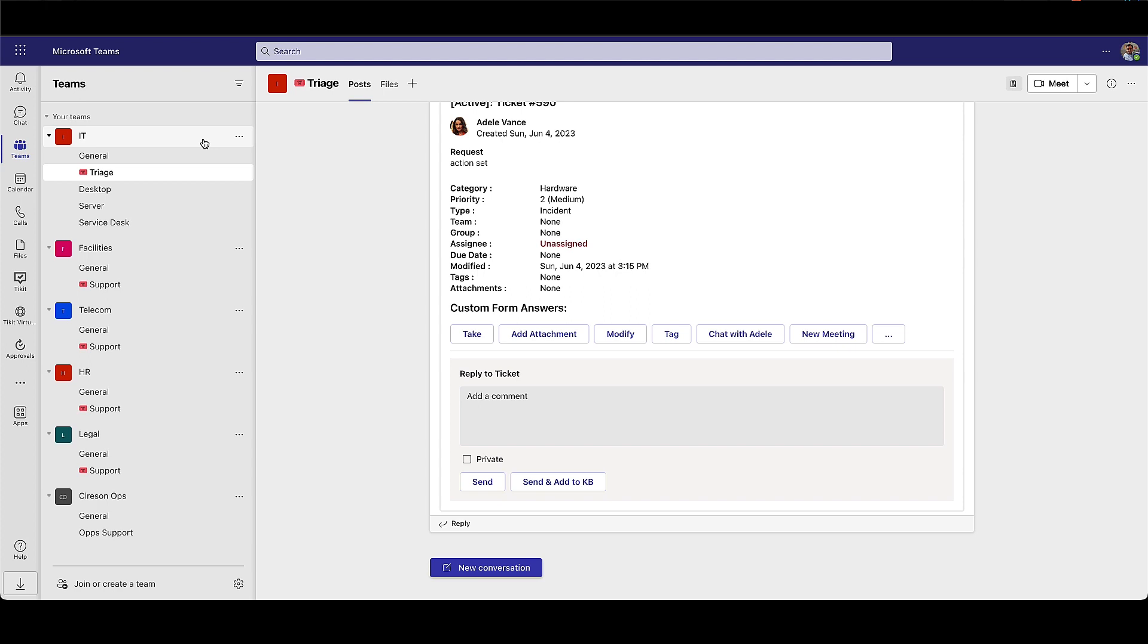In Microsoft Teams, agents are able to view tickets within teams and associated support channels, allowing for them to see which tickets are assigned to which support groups such as a service desk, desktop, or server support groups.